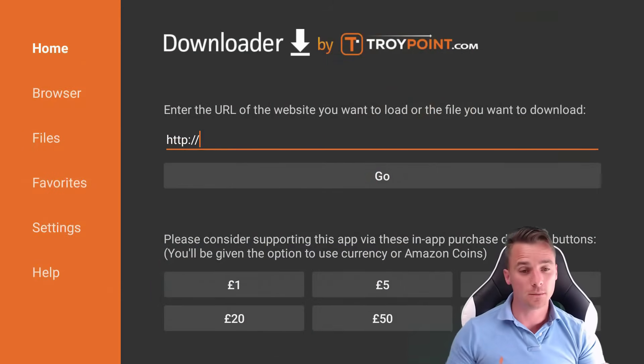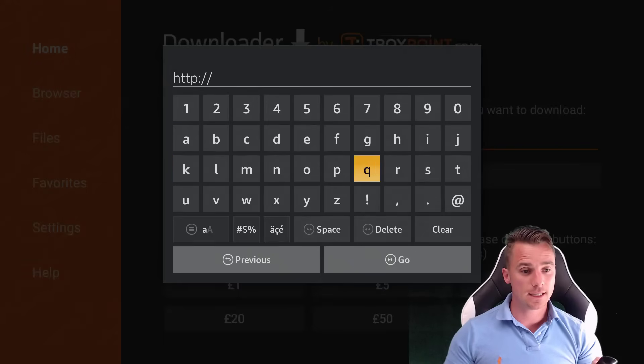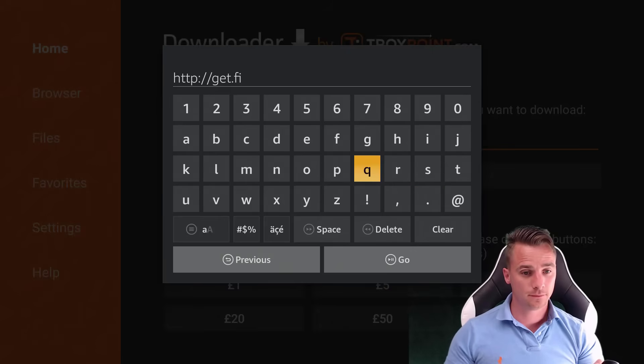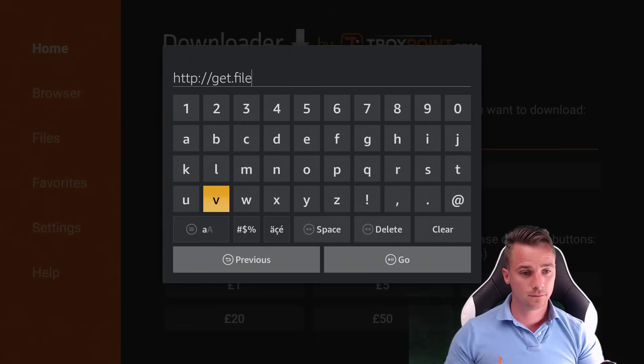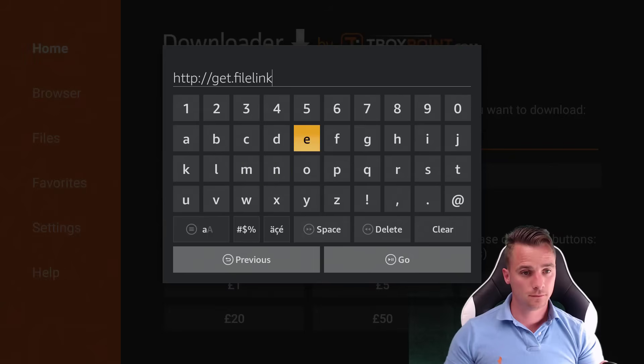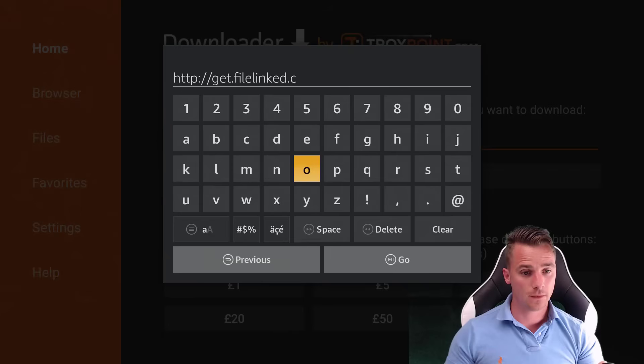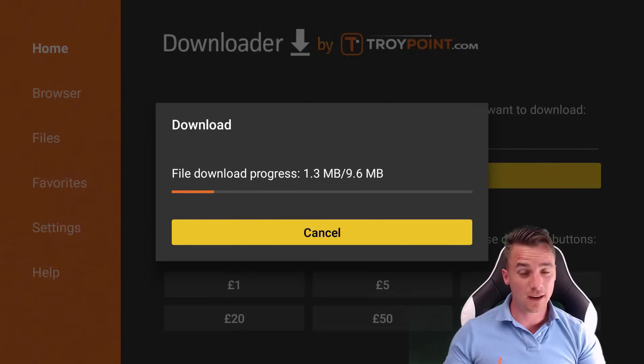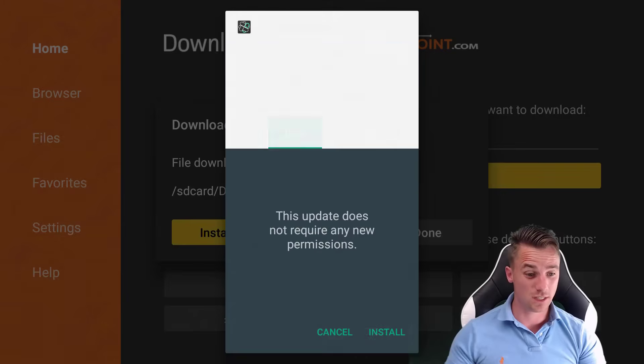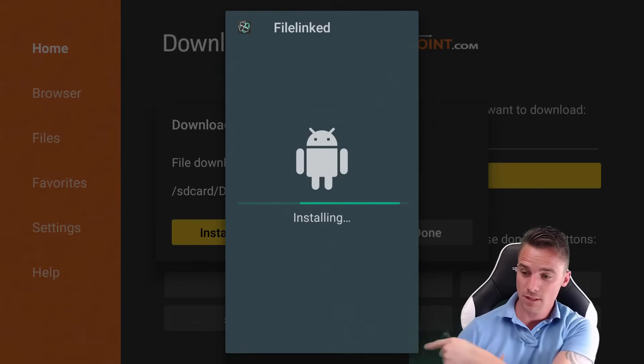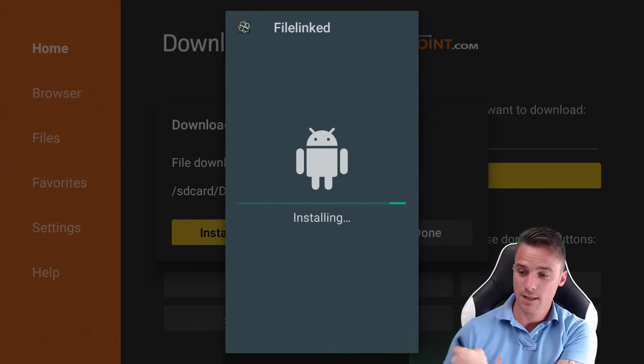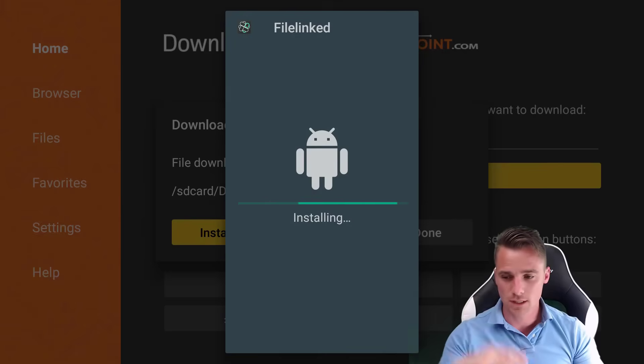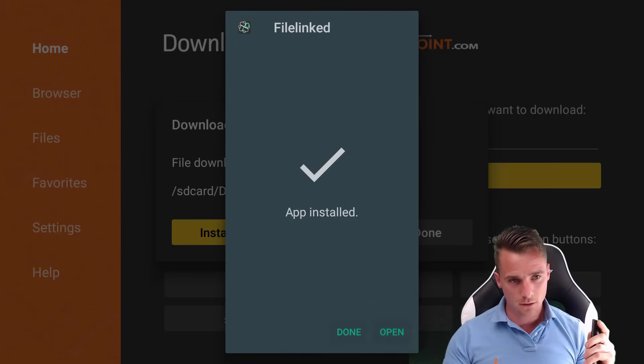And if you have, the URL that we are going to put in there is get.filelinked.com. And once you've done that, just click go. And it's going to download File Linked to your device. And all you have to do now is just install it from there. So it makes things a little bit easier. Sorry about this green screen by here. By the way, it's a bit bright out there. I've had to change the colors and stuff. So, right. So all we're going to do now, we're just going to open that up.